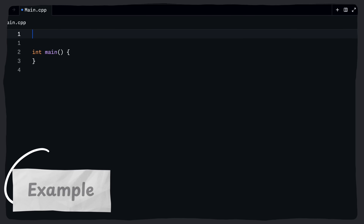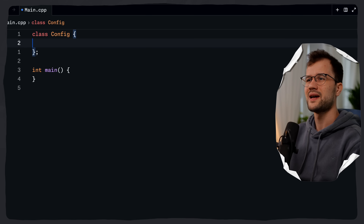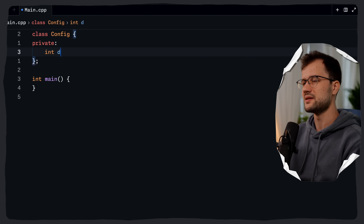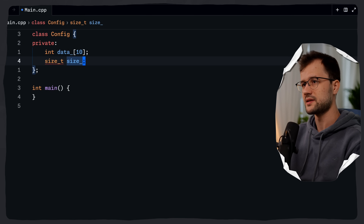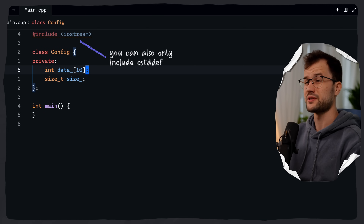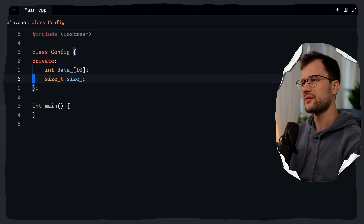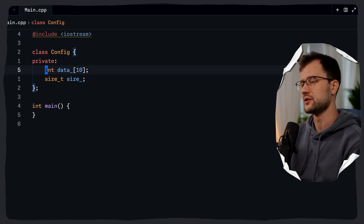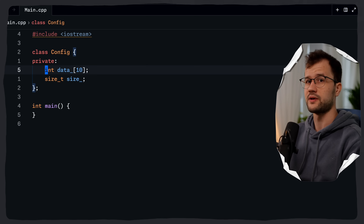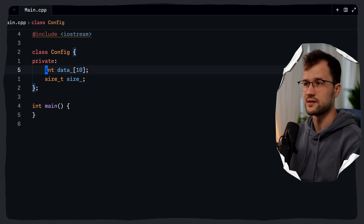Let me quickly demonstrate what this would actually look like in code. We'll start by creating a new custom data type called Config, marking it as a class. I'm going to declare a few private variables: int data[10] — which is a C-style array that can hold 10 integers — and then size_t for the size. We include the iostream header. You can make the array more dynamic, or leverage the standard C++ array instead of the C-style array.